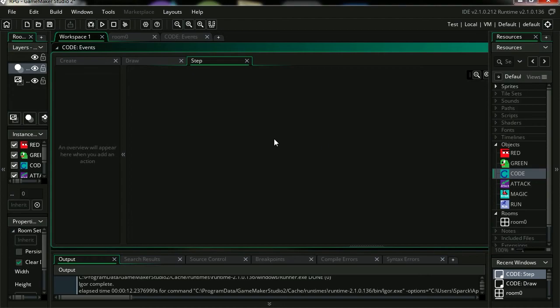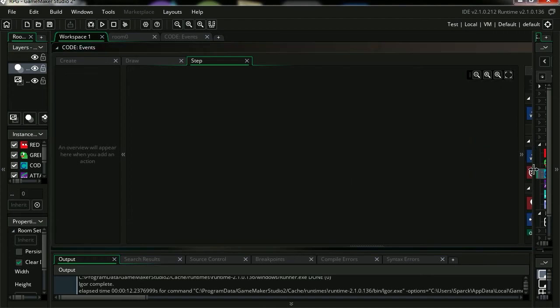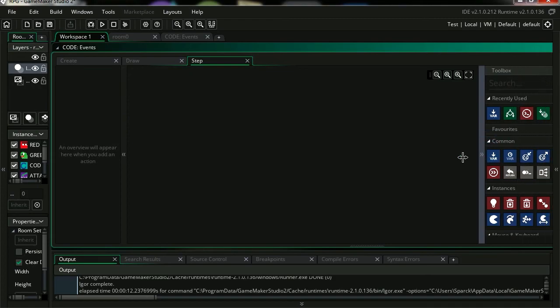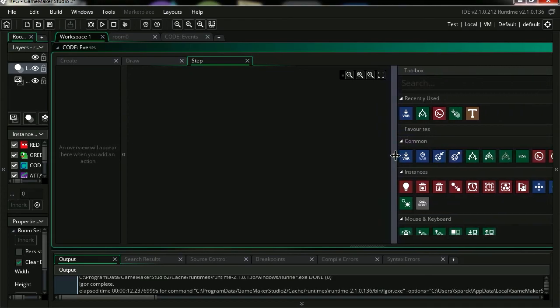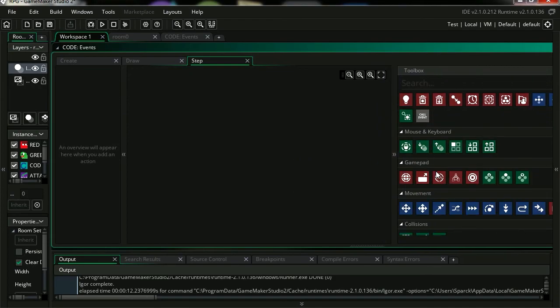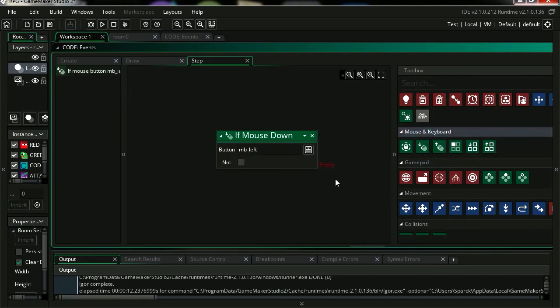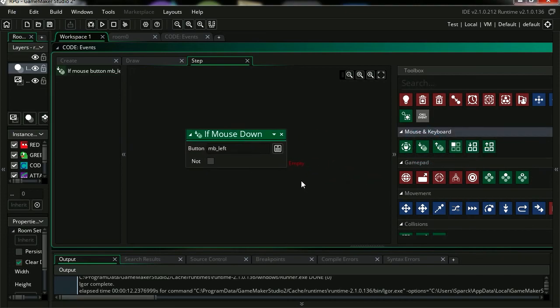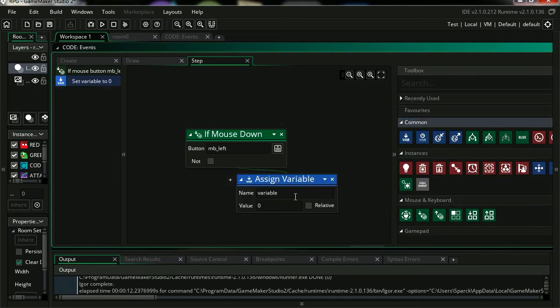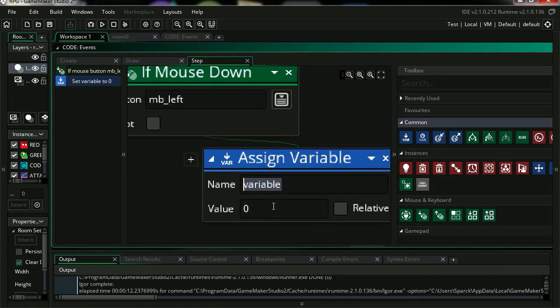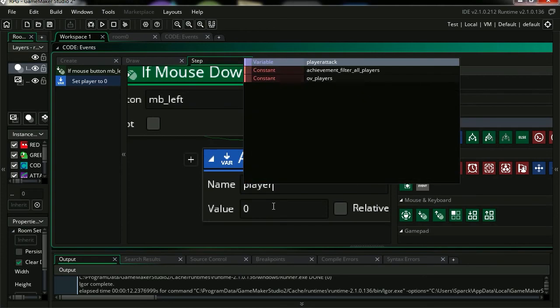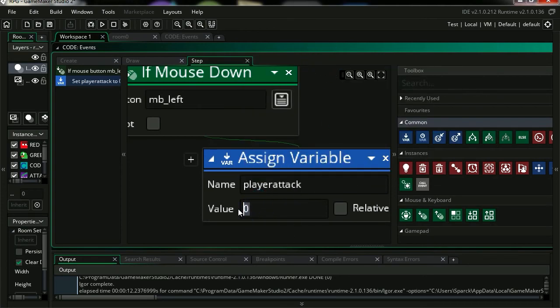Where are my icons? There we go. Let's see, let's find own mouse down. Ok, so if that happens we are going to set our attack variable or player attack, player attack. We are going to set it to 25. Ok, let's try it out.